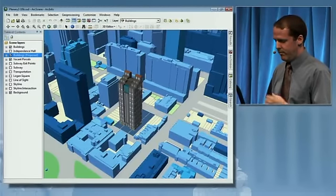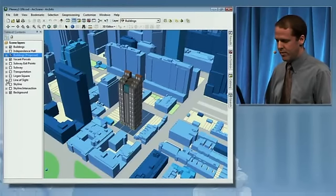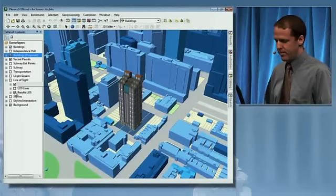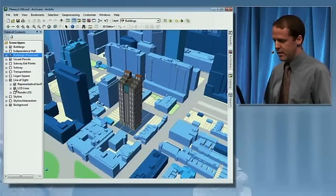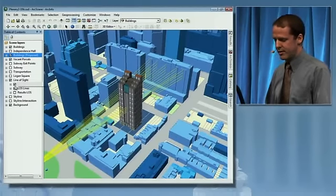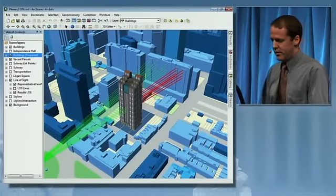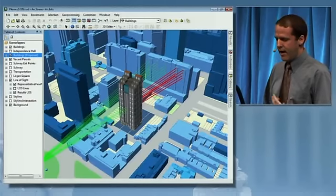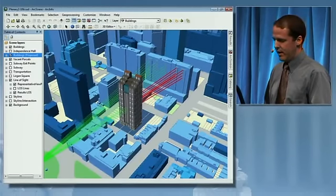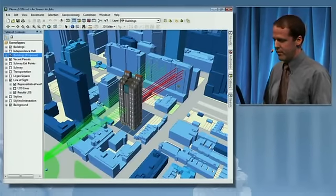This new building will likely block the view of Logan Square for several apartments in the neighborhood. So we want to perform a quick line-of-sight analysis to determine exactly which apartments will have their views blocked. New at version 10 is the ability to use multi-patch features in that analysis, and we've highlighted in red those apartments whose views will be blocked.